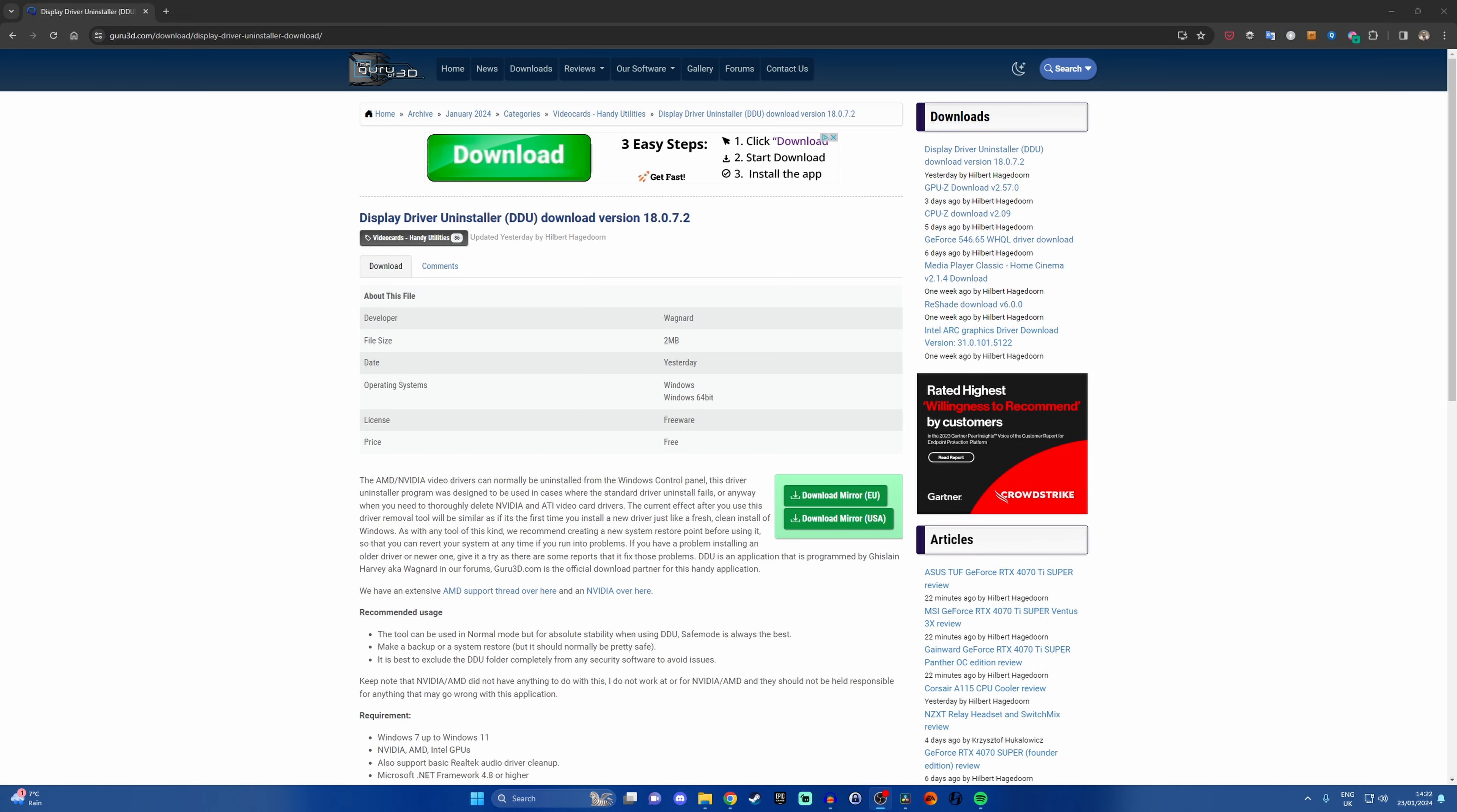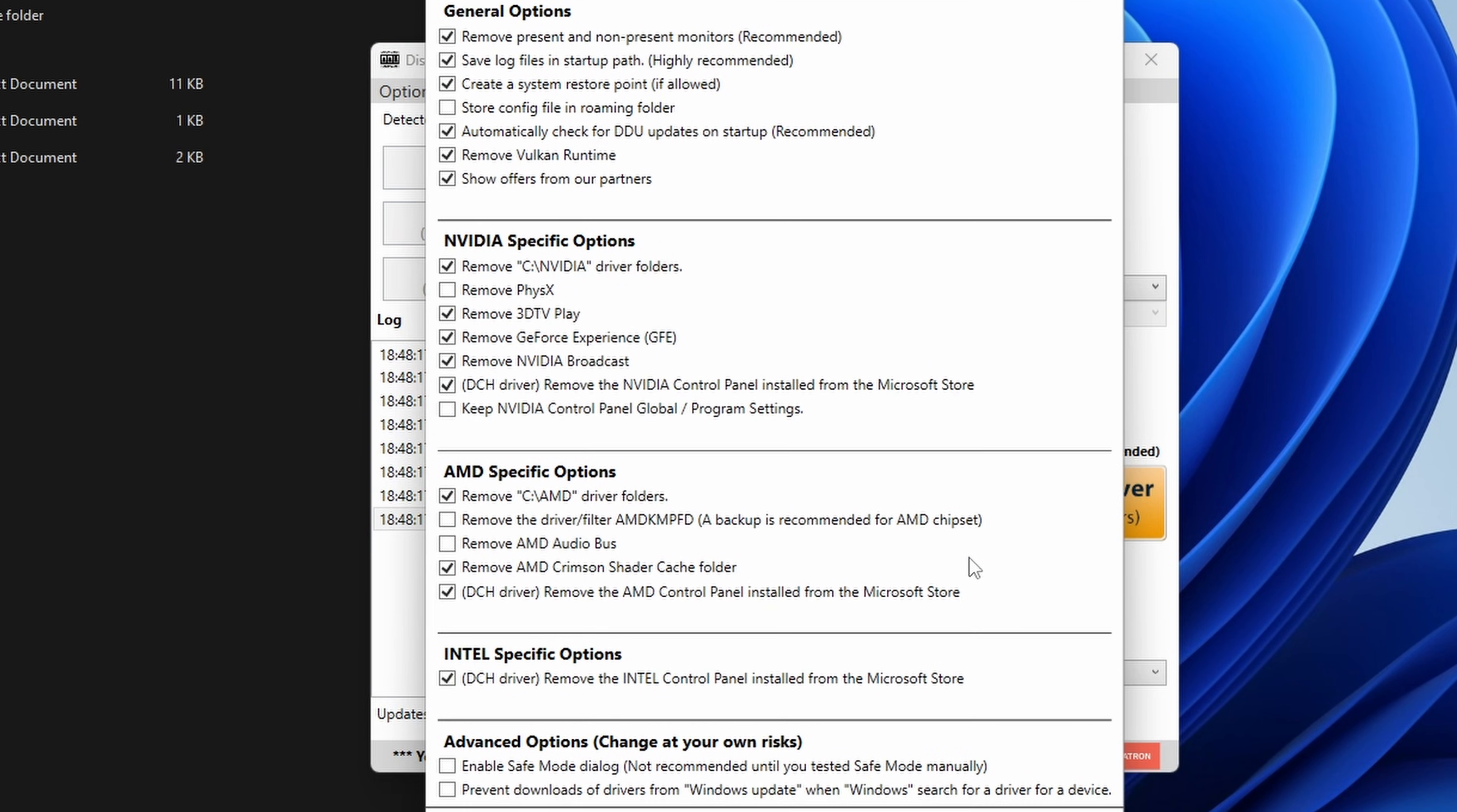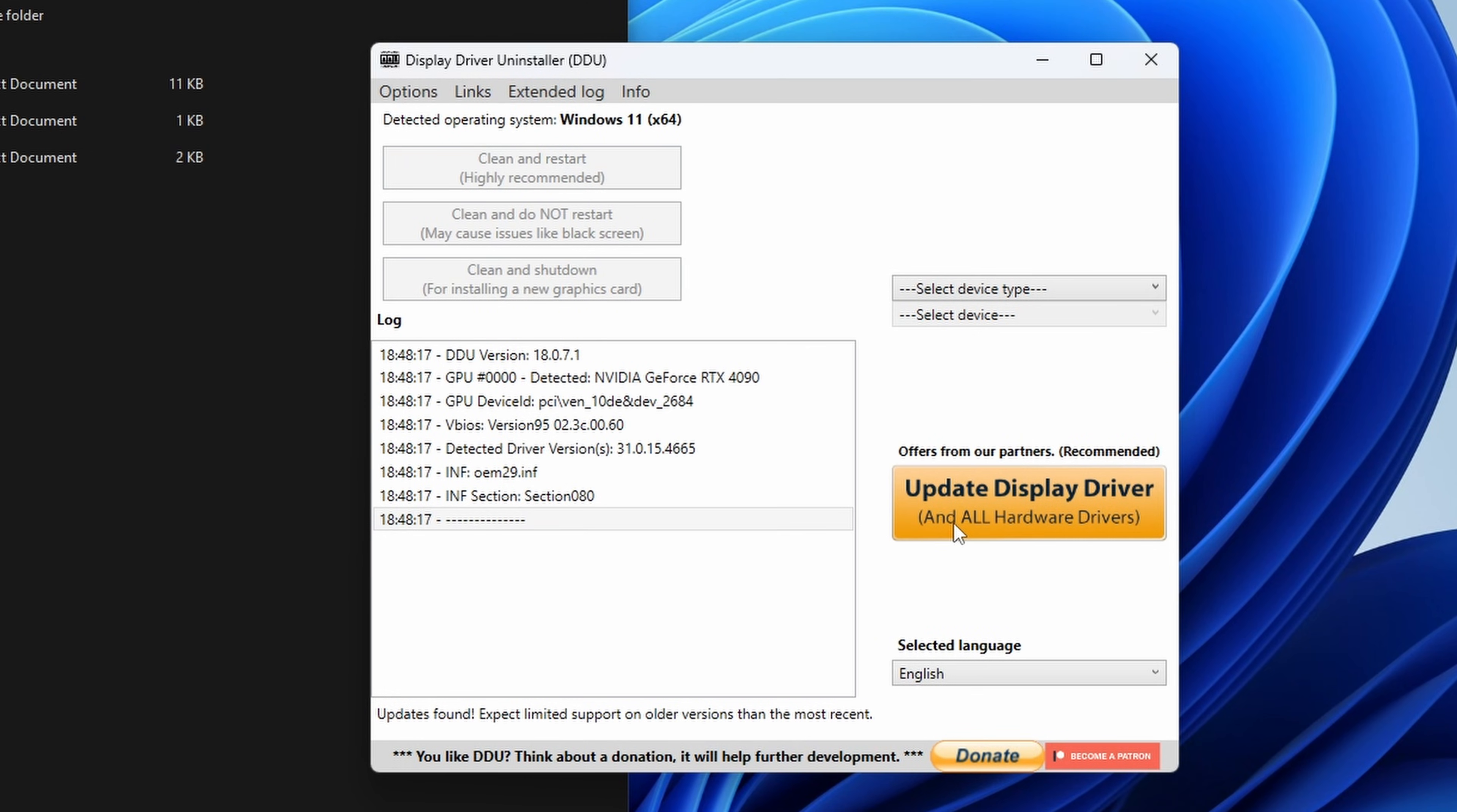Blue screen errors can also be caused by your graphics drivers. So I'd recommend downloading DDU which is Display Driver Uninstaller. You'll be surprised how often there can be conflicts or other things with your graphics card drivers that are causing issues. DDU can help you remove all traces of your graphics card driver both Nvidia, AMD and Intel and any older drivers that are on your system that haven't been wiped properly by a latest update.